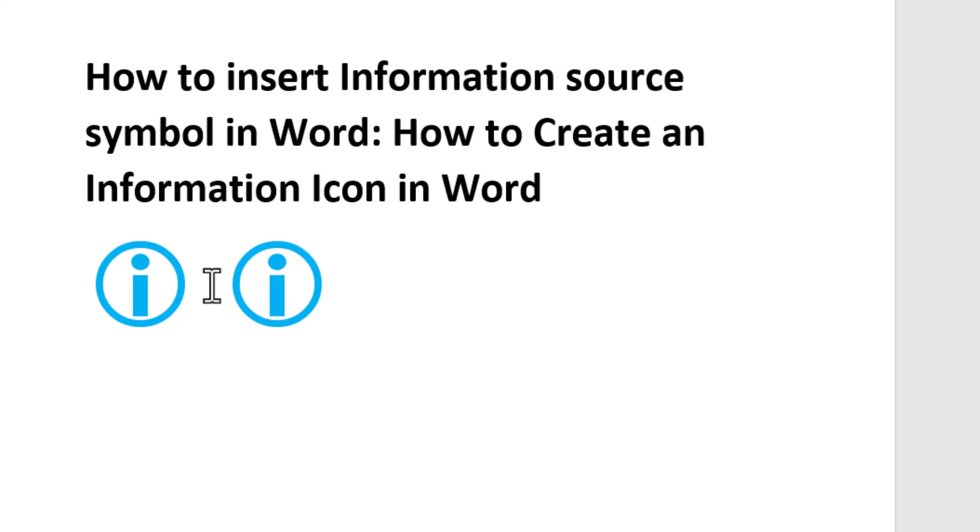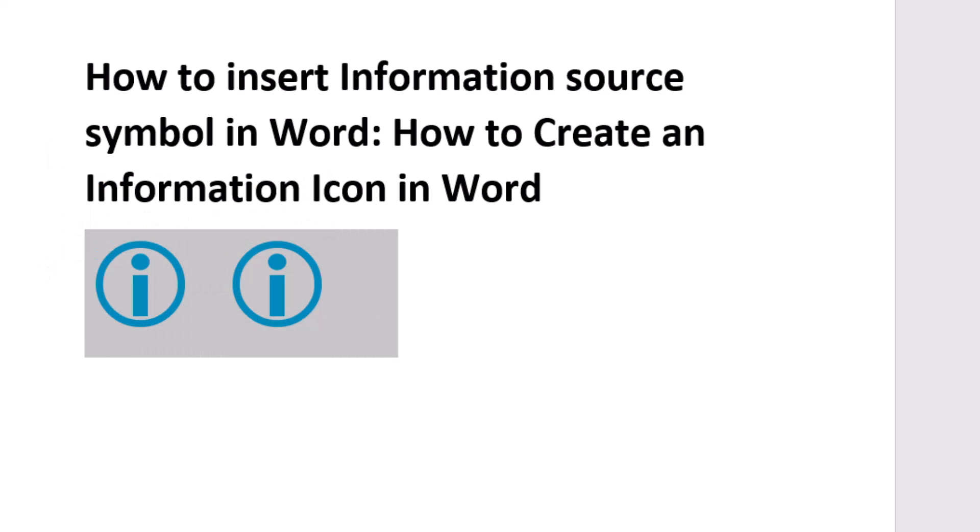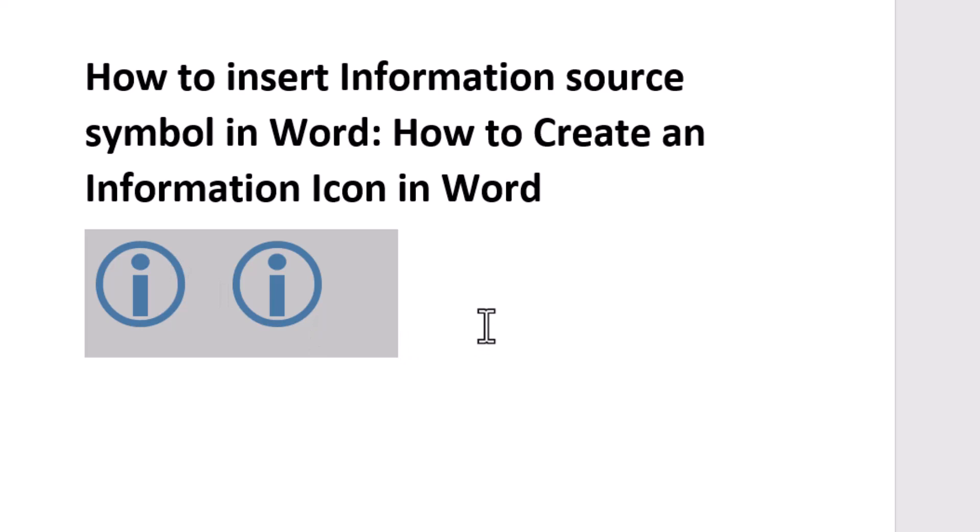To create the information icon, select it and click on Home. Then use the color option to change the color, like blue. Very easily you can insert the information source symbol in Word and create an information icon.